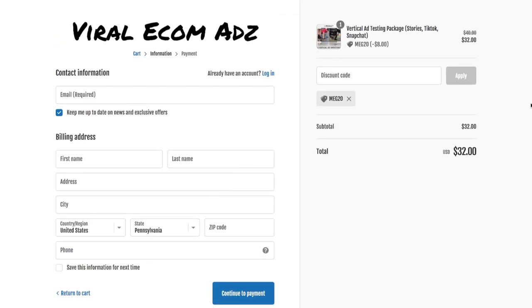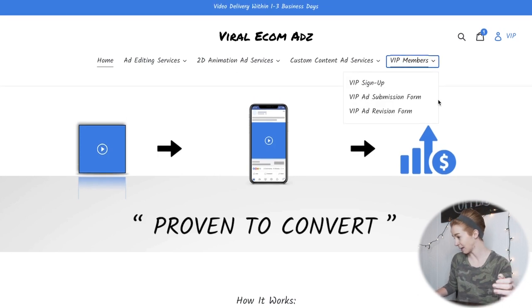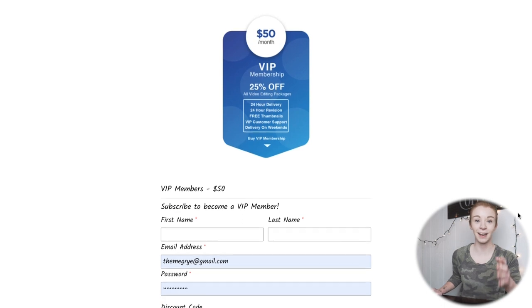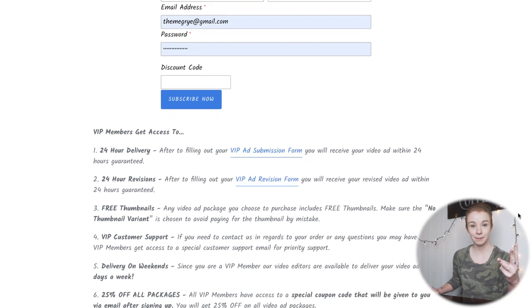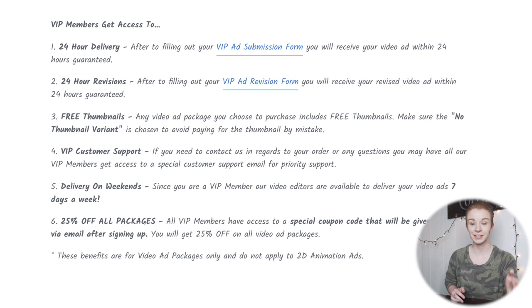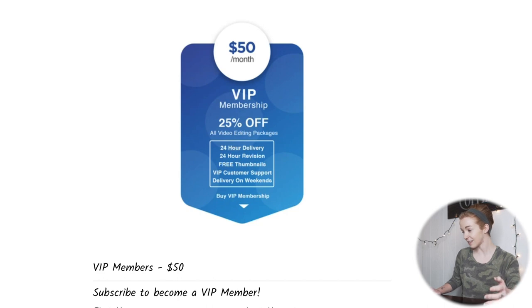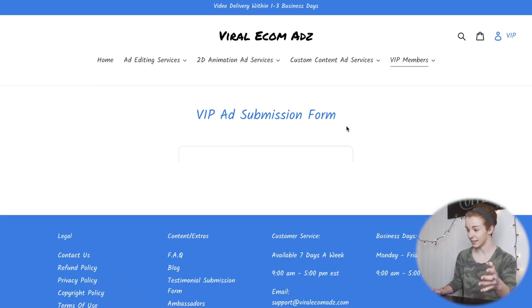Once you fill out your contact, billing, and payment information, you'll still have to finish your order by completing their ad submission form. Since I'm in the VIP membership program that Viral Ecom Ads offers, I click on the VIP ad submission form. I highly recommend joining because as a VIP member you get 24-hour delivery, 24-hour revisions, free thumbnails, VIP customer support, delivery on weekends, and 25% off all packages. The VIP membership fee is only $50 a month.